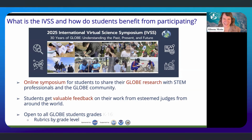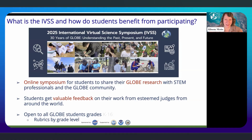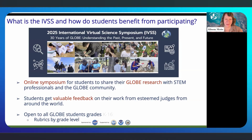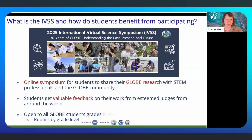Thank you. It's an honor to be on this webinar with all of these distinguished presenters. I am Allison Mote, and I am an education specialist with the GLOBE Implementation Office, and one of the big projects I manage is the International Virtual Science Symposium.